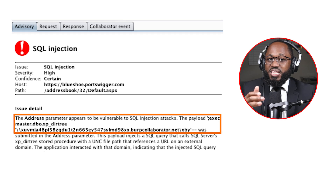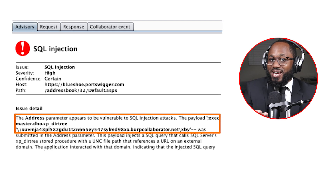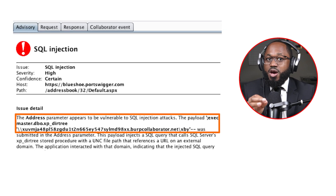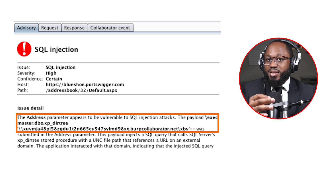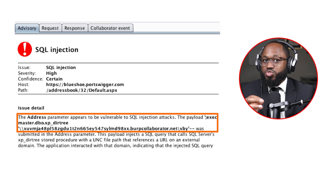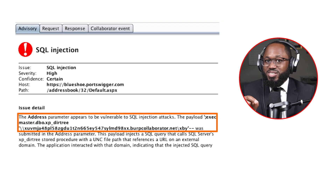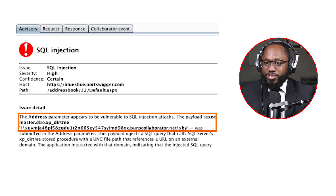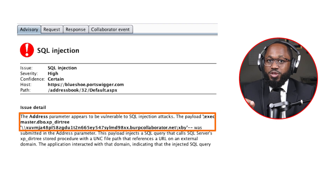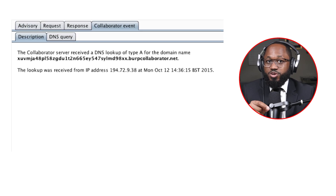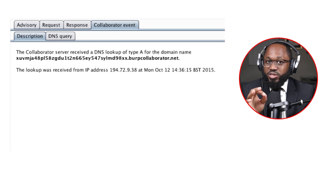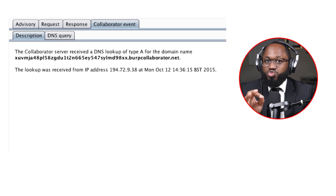Lastly, using out-of-band channels: in some situations, it isn't possible to trigger any noticeable effect in the application's response, either in its contents or in the time taken to receive it. In this situation, it is possible to detect SQL injection vulnerabilities by causing the database to make an out-of-band network connection to the tester's server. The Burp Scanner uses this technique via the Burp Collaborator feature. In this example, we can use the Burp Scanner, which has exploited a blind SQL injection vulnerability to cause the database to make a network connection.